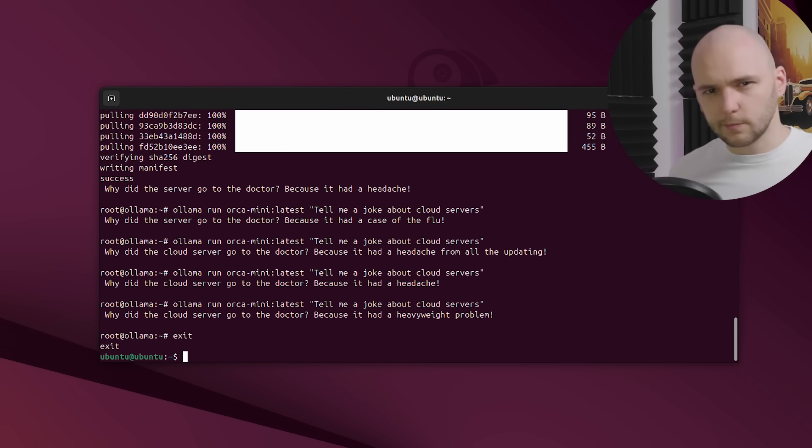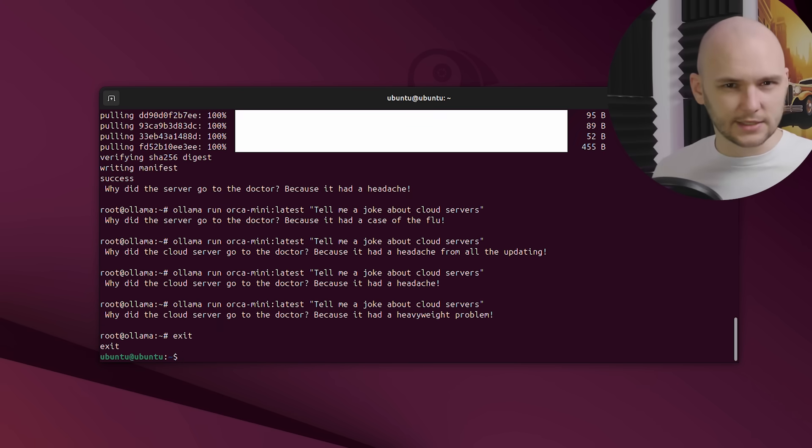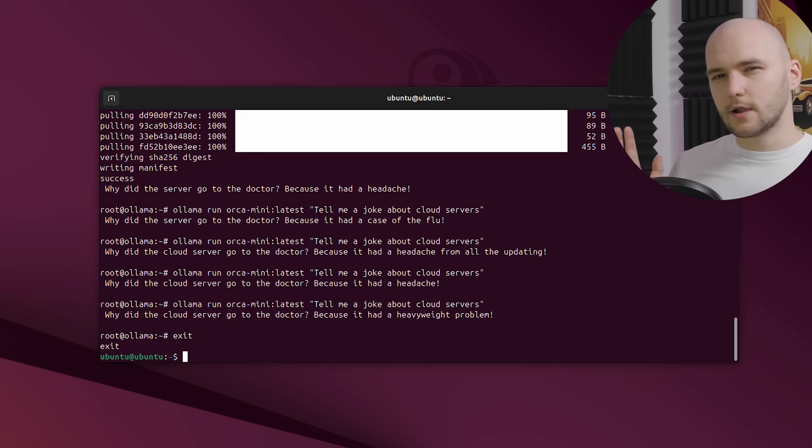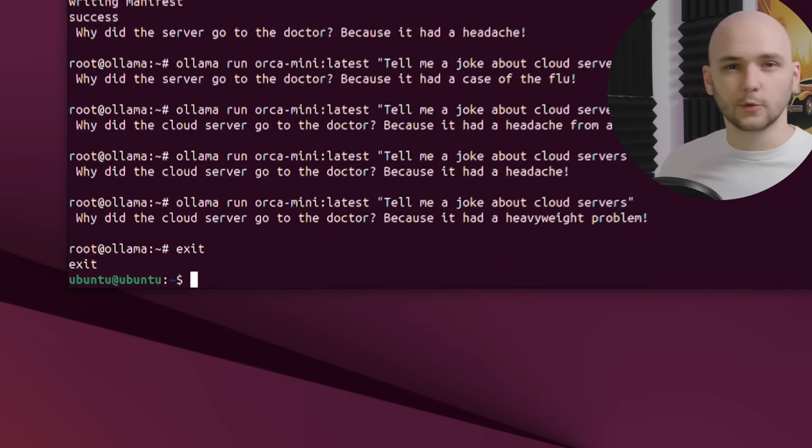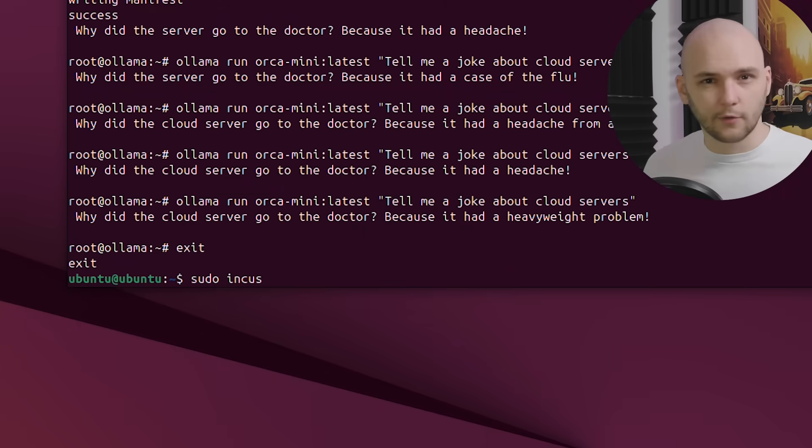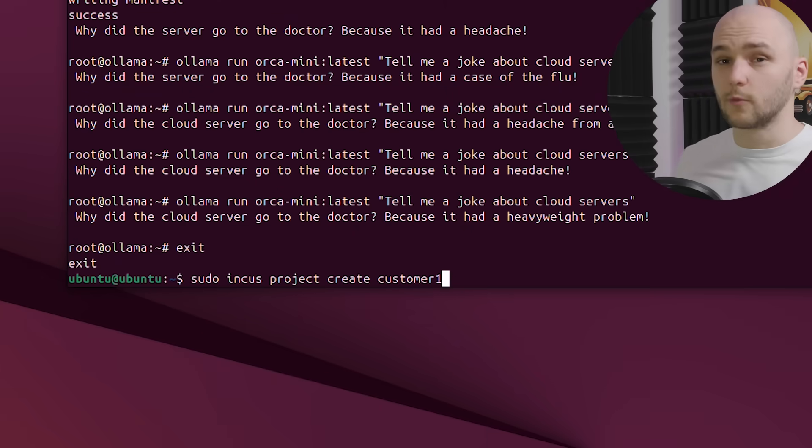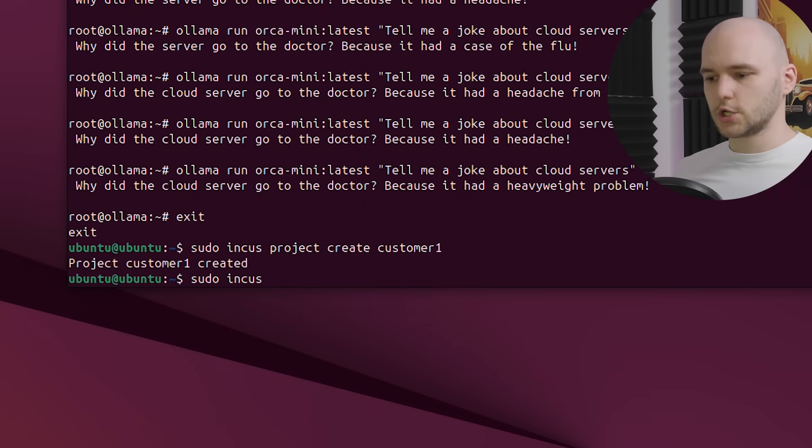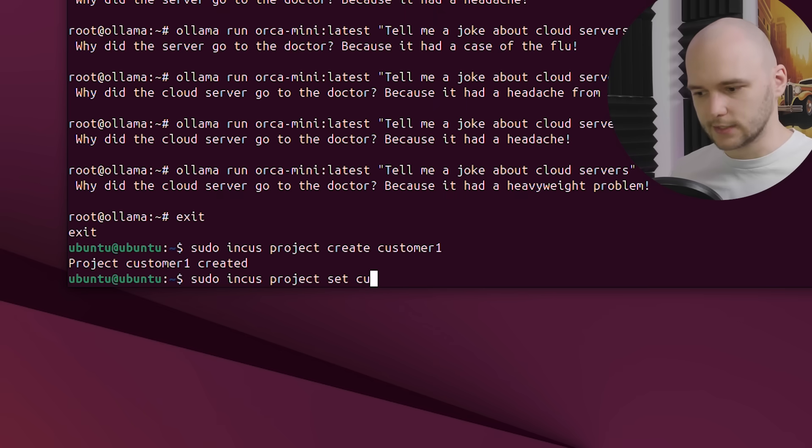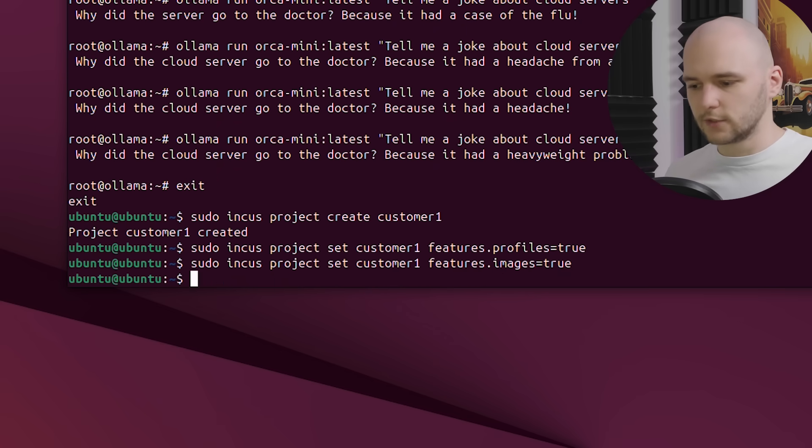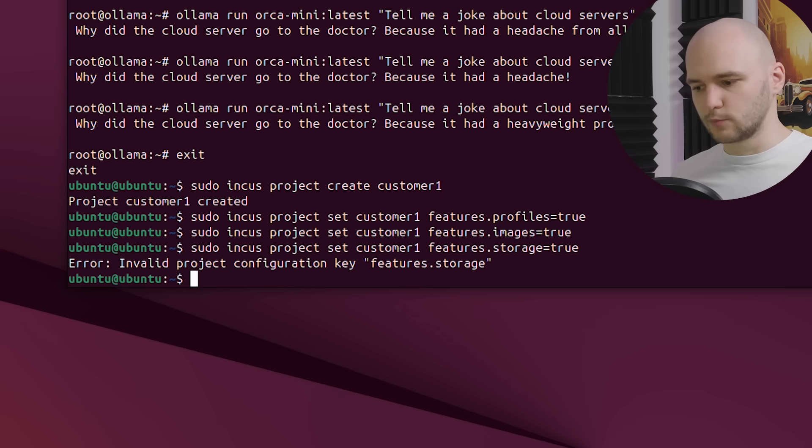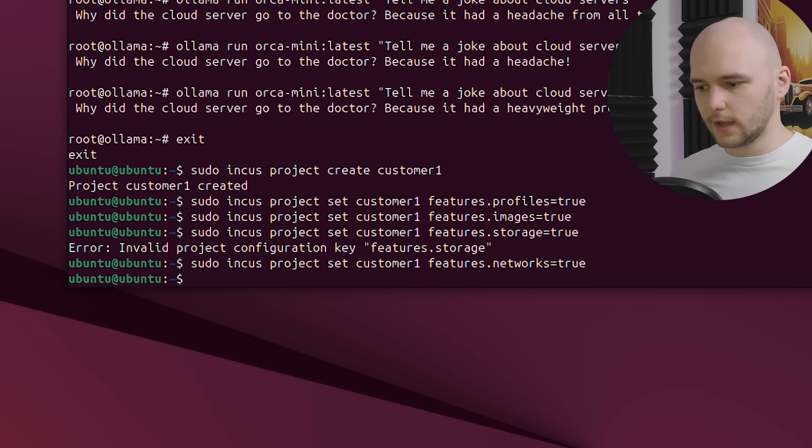So what if we want multiple customers each with their own completely separate instances? This is where Incus projects come in. They keep everything isolated. So let's create one for our imaginary customer number one. You can do that by calling incus project create customer-one. And then we can define certain features that this project will support, like profiles and networks. For storage, I typed in the wrong key.